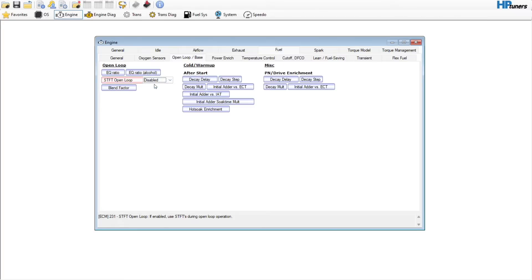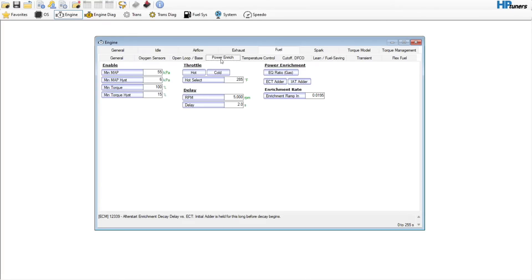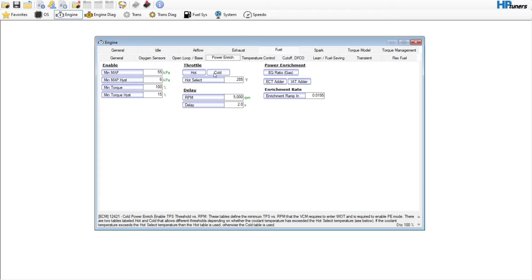During open loop, we want to disable the short-term fuel trims — we just don't need that to do anything. These can be left alone. Even with a cam or forced induction, a lot of the time you just don't have to change them. Power enrichment — this is a big one.